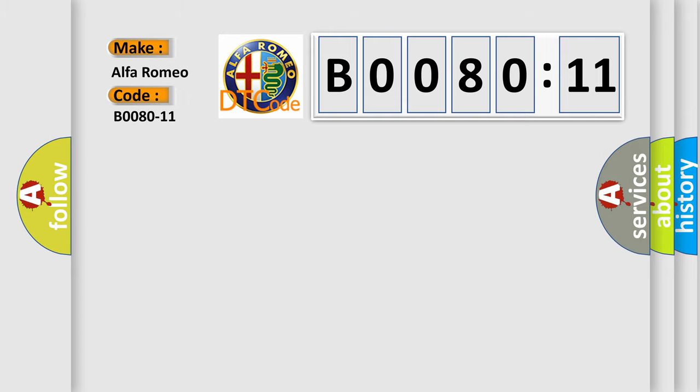Driver active load limiter circuit short to ground.